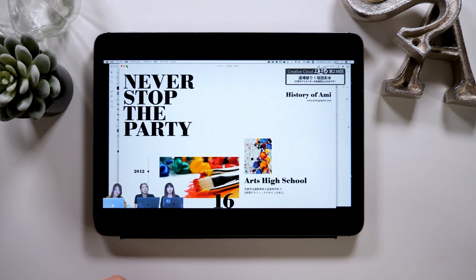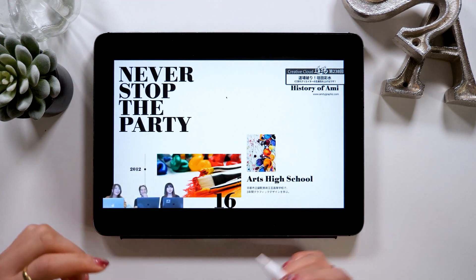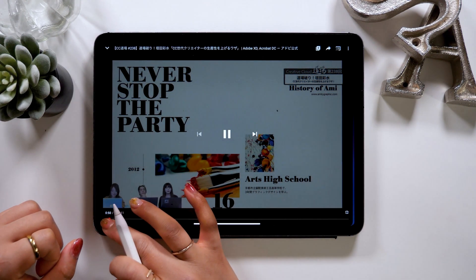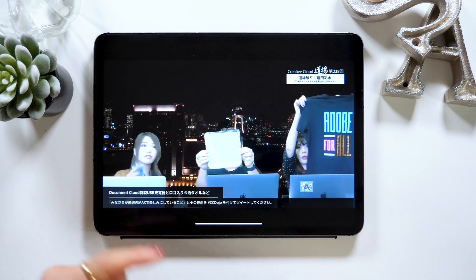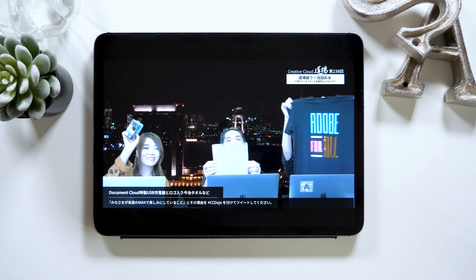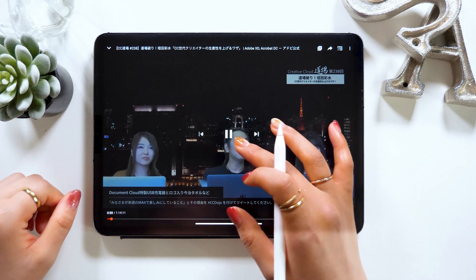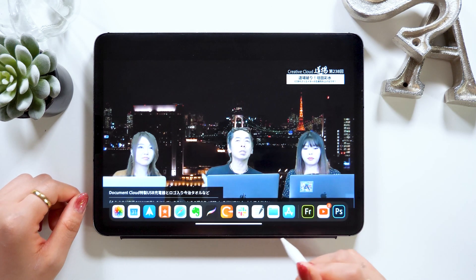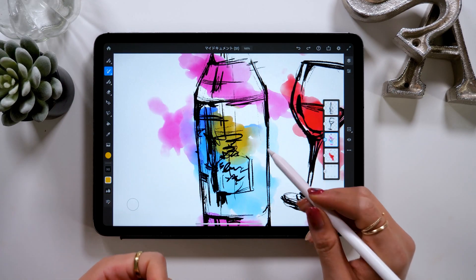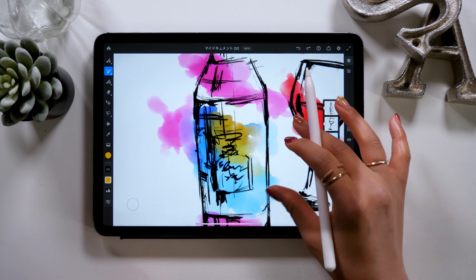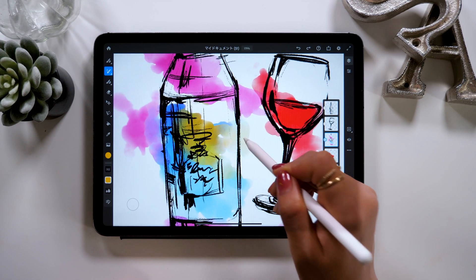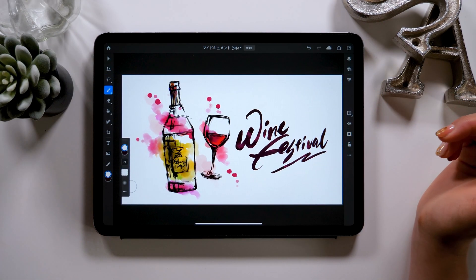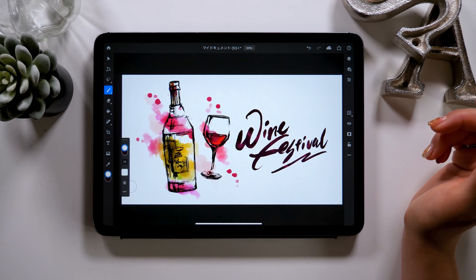On a side note, I attended CC Dojo about a year ago, and that time I did a demonstration on how to use Adobe XD and Acrobat for work optimization. It's this video — it's a bit embarrassing to show you guys, but I'll leave a link in the description box down below, so please check it out if you're interested. Today, I'm going to use Adobe Fresco and Photoshop. I'll show you some techniques to combine these two apps and explain about the new updates in Fresco. This video is going to be a bit long, but I hope you guys stay with me until the end.